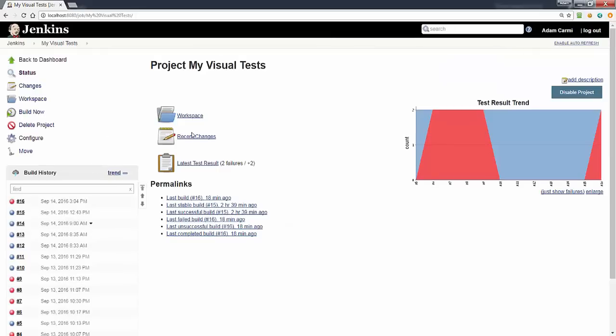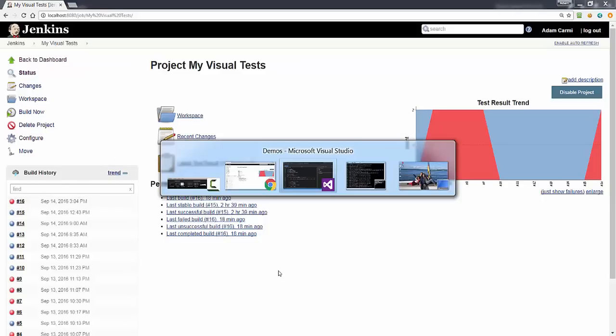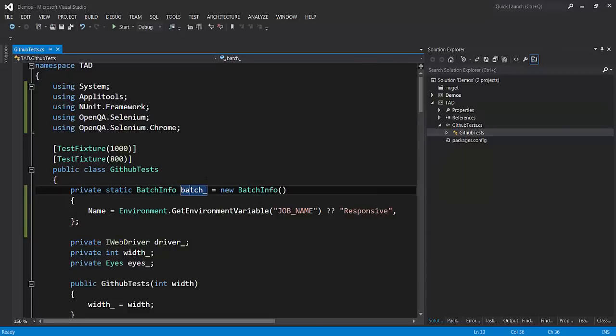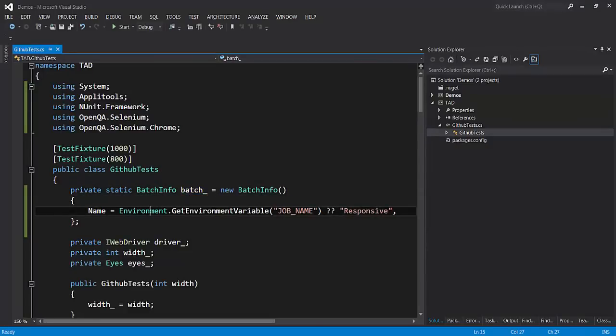All that needs to be done now is to link the Applitools batch to the actual job or build that is being run. The way that we do it is that once we have the plugin installed there is a new environment variable defined by Jenkins.